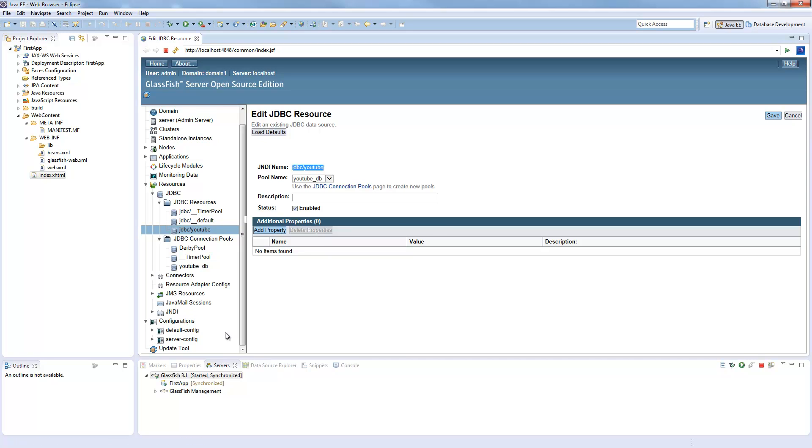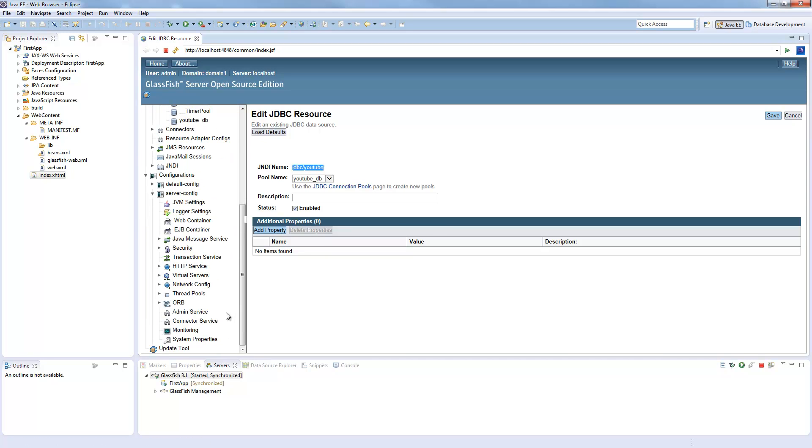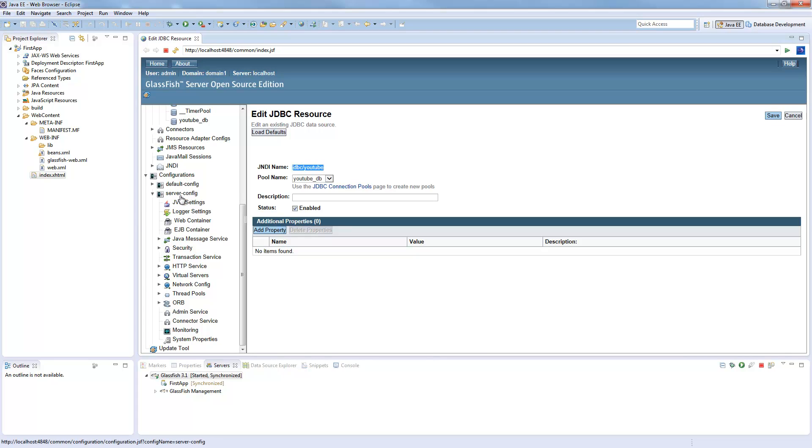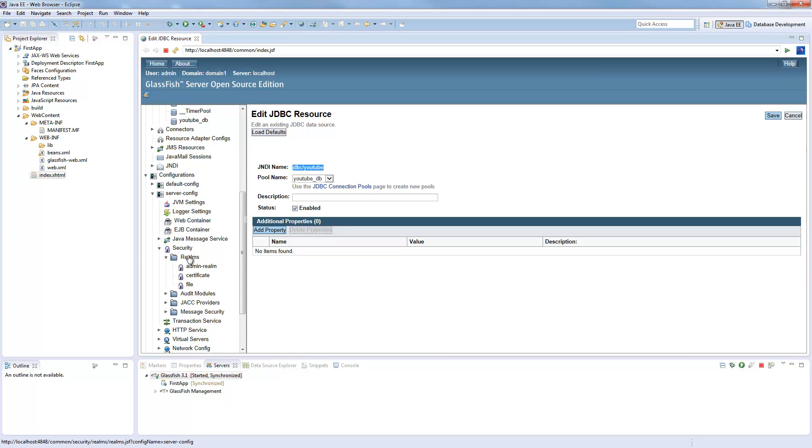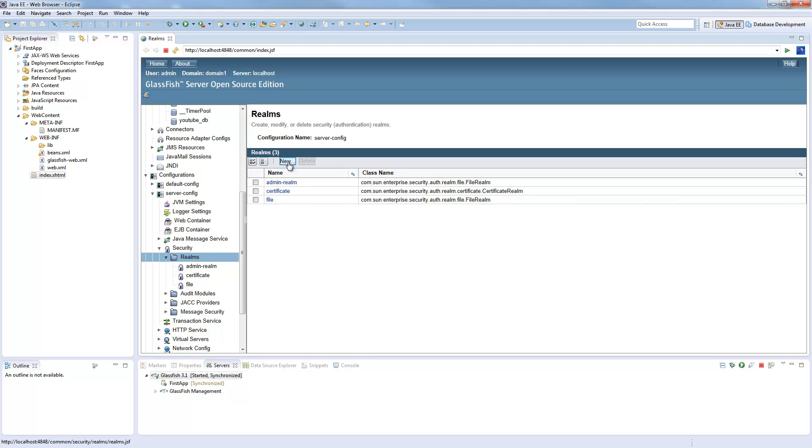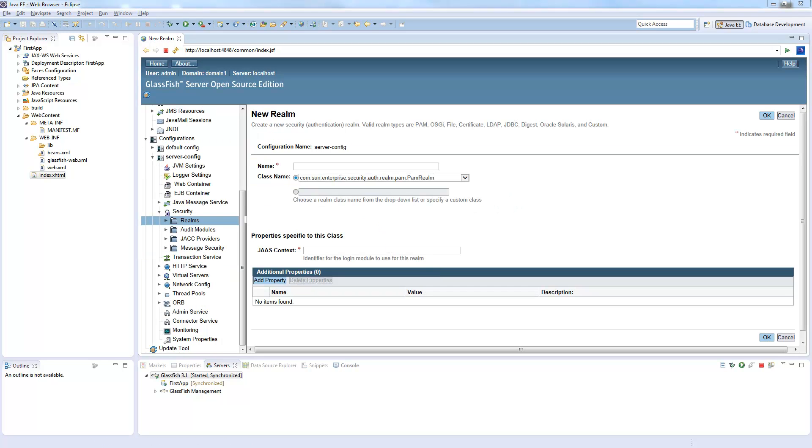I will copy it. Now we need to go down here, Configurations, Server config. Be sure you are in server config, not in default config. Then Realms. Click on this and you already have some realms here: File realm, Certificate realm, and another file realm. We will create a new one.